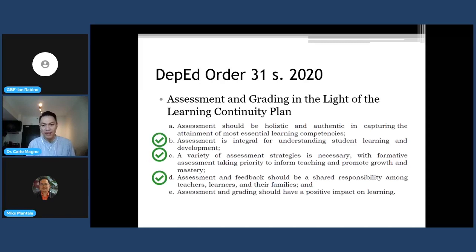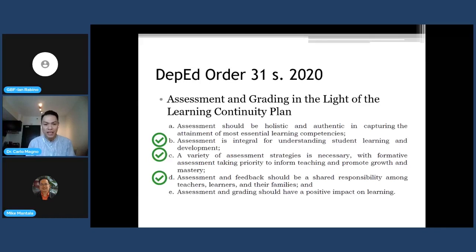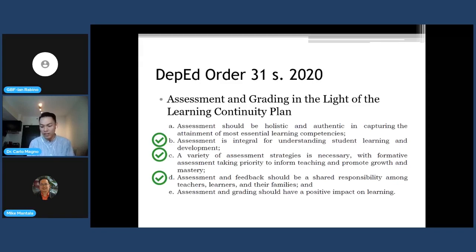The first principle is that assessment should be holistic and authentic in capturing the attainment of the most essential learning competencies. Every time we make assessment in K-12, our assessments are aligned to each learning competency. This reduced, decongested version of learning competencies from the K-12 Curriculum Guide is now our MELC — the most essential learning competencies. There should be an assessment that corresponds to each learning competency so that we get evidence whether each one is reached by our learners.